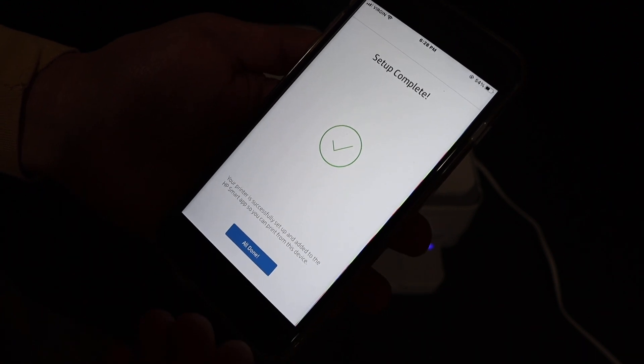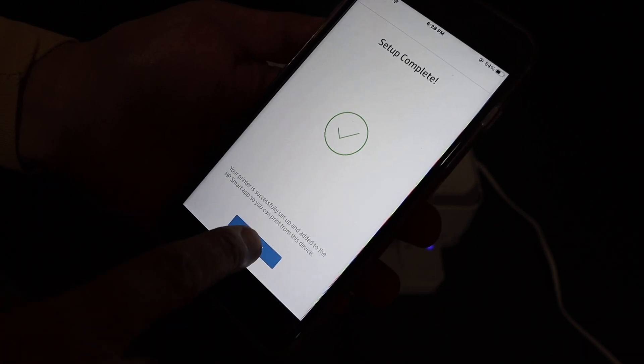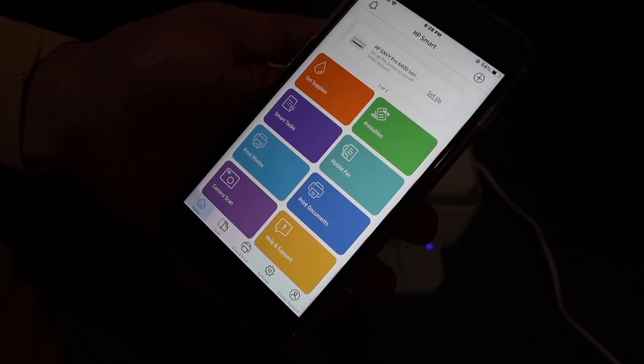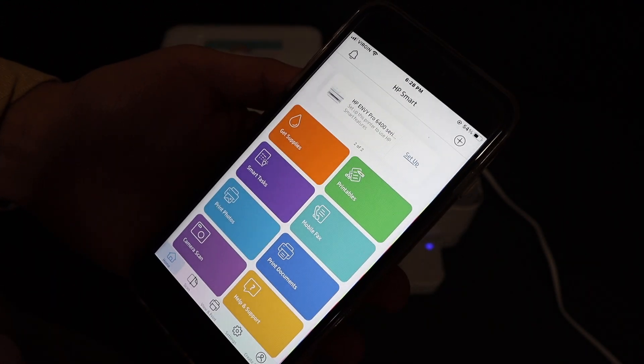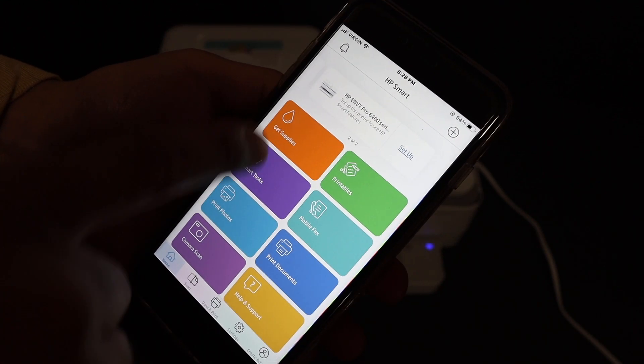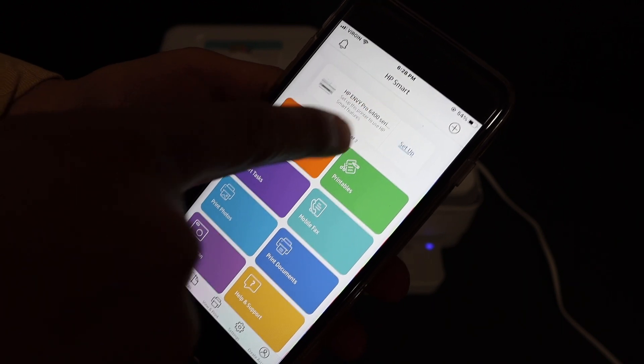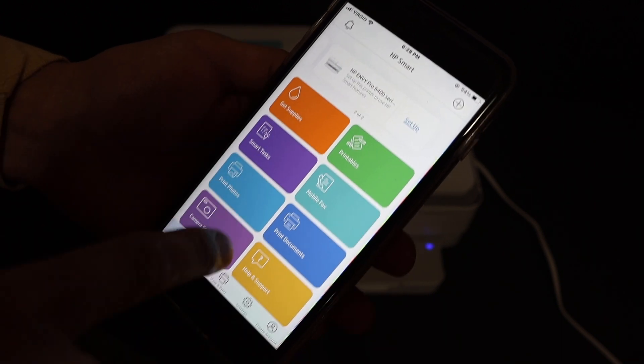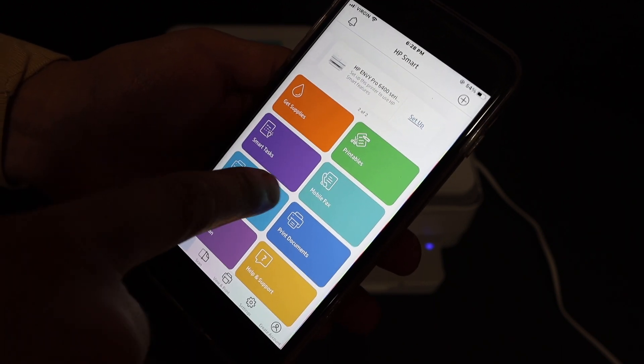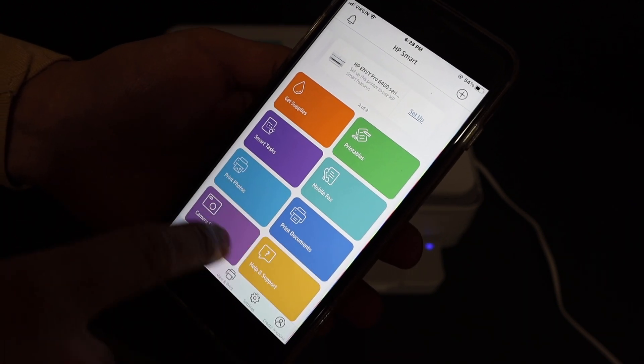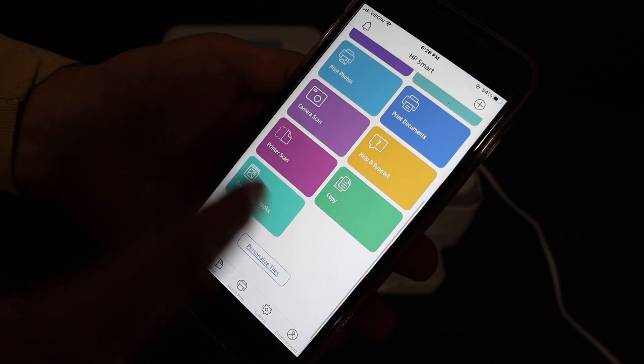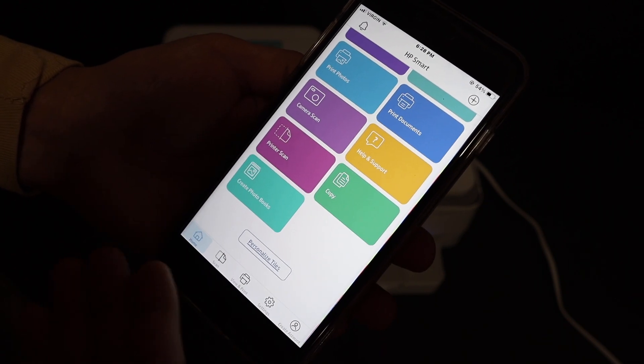So here we get the confirmation: the setup is complete. Click here. And now we see the HP printer is available here and it also displays all the information where we can do the wireless printing and scanning.